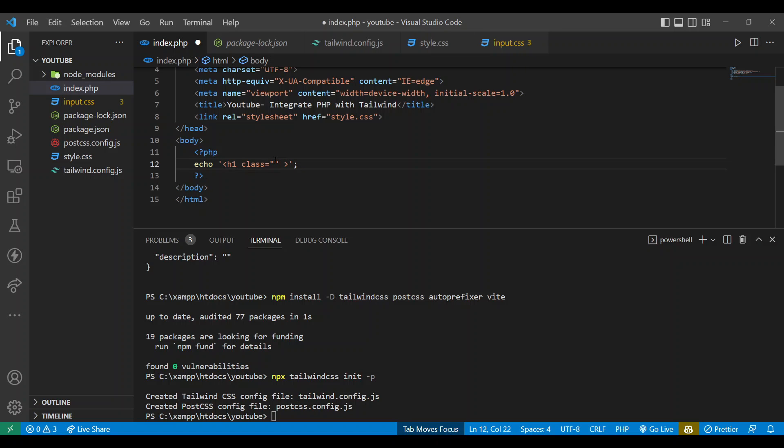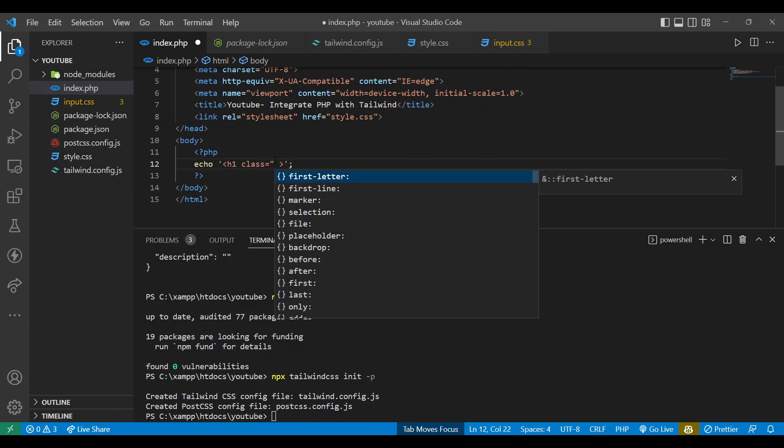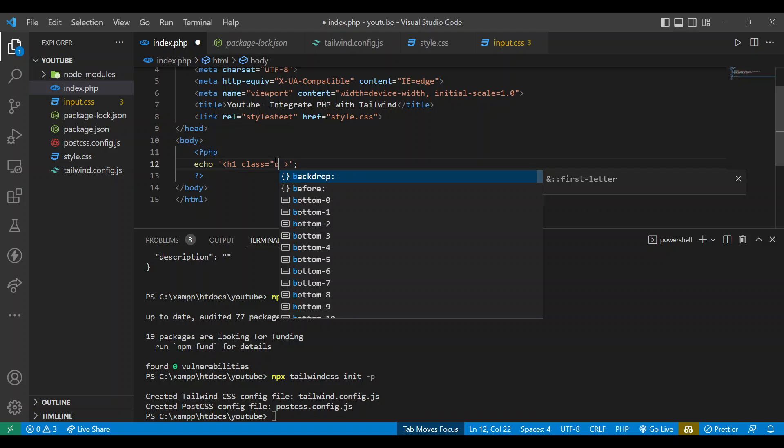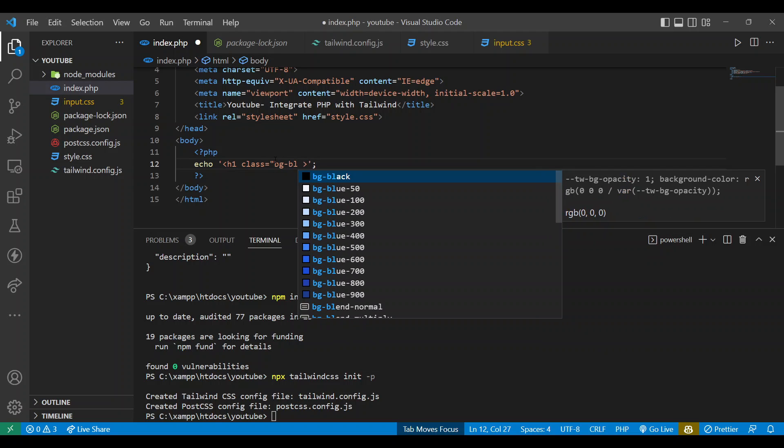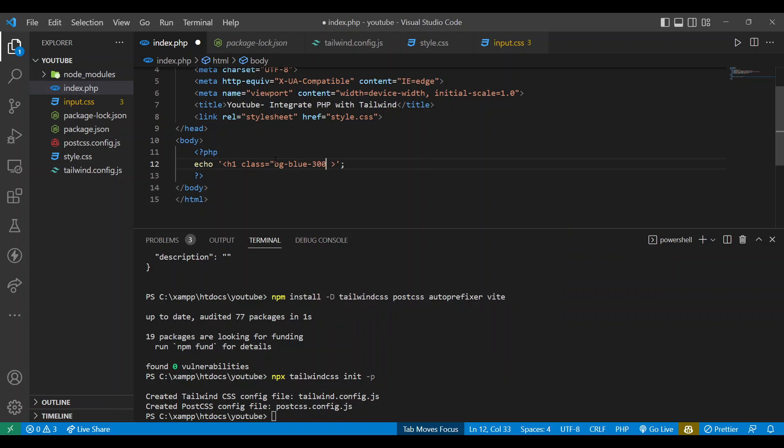Now let's close PHP. Okay, we'll also get suggestions. Let's make these 300 and write some code - hello PHP. Okay, let's make the spelling correct.